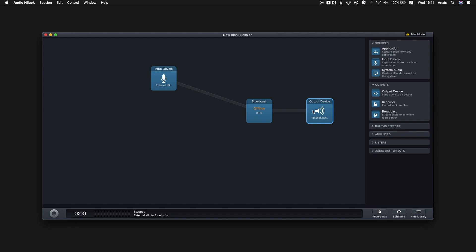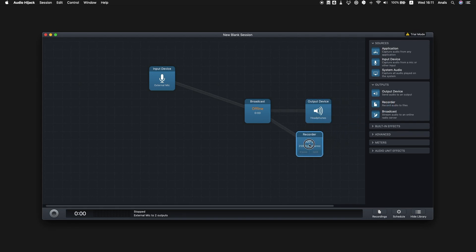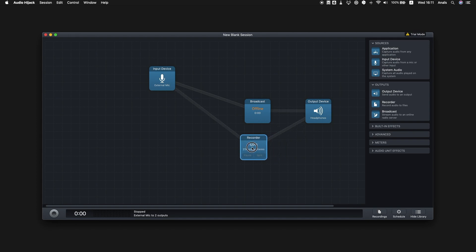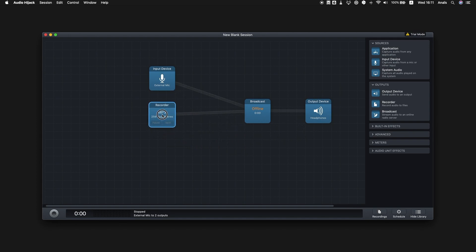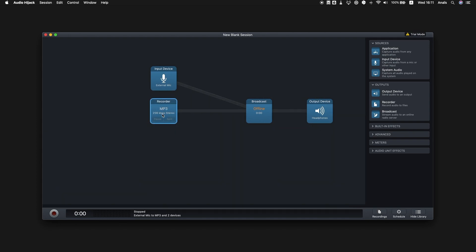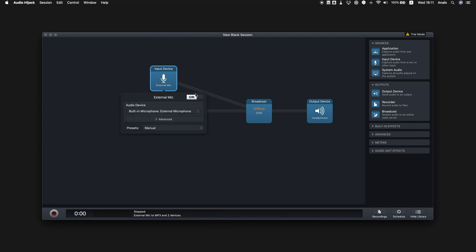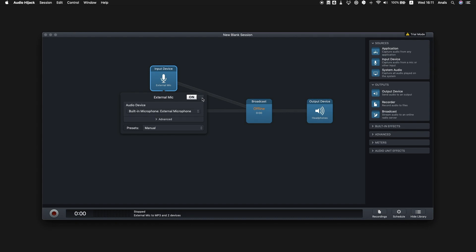If you want to record your live broadcast, simply drag and drop the recorder block. Be careful of where you place your recorder block. For example, if you attach it to the broadcast block, then your whole broadcast will be recorded. If you attach it to the input device block, then only your voice will be recorded. Bear in mind that each block can also be turned on and off individually.